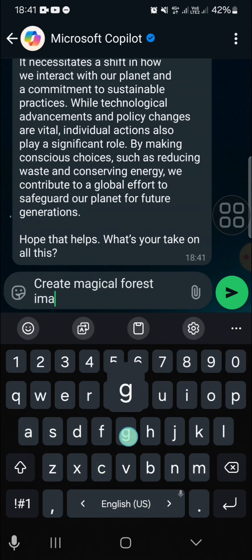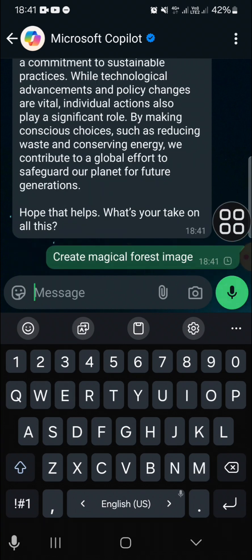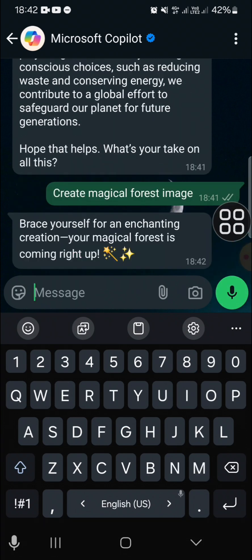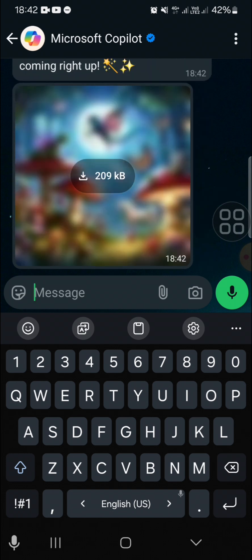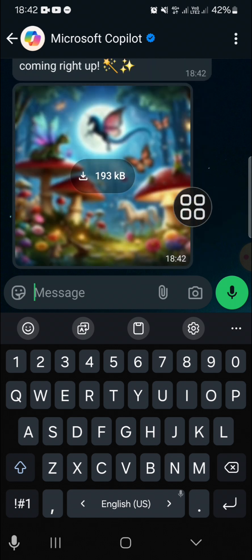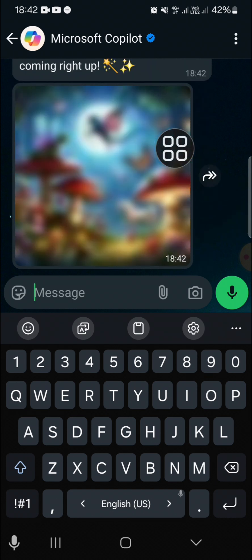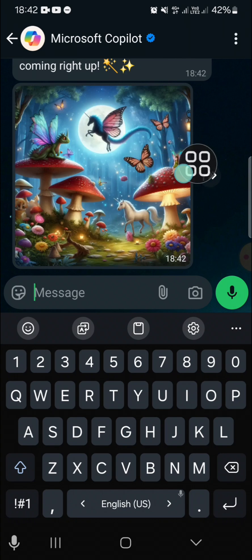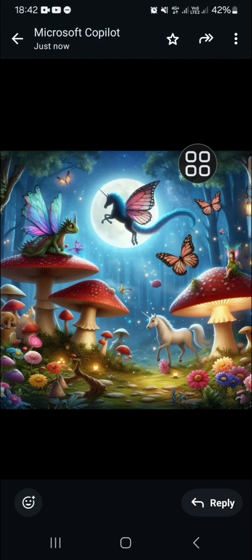Just click on the send button. Basically, you can write any prompt that you want and the AI will do it for you — that's easy, right? It's loading... and this is the result, and it's really cool.